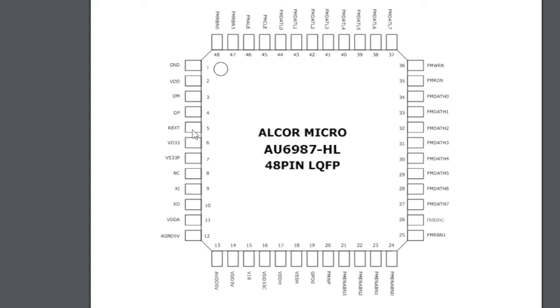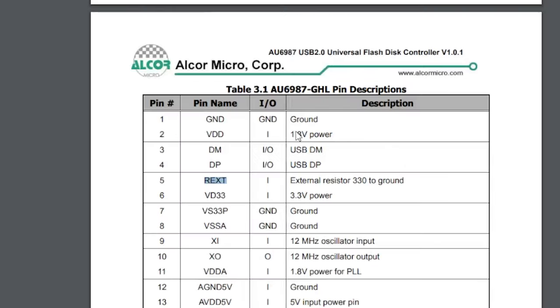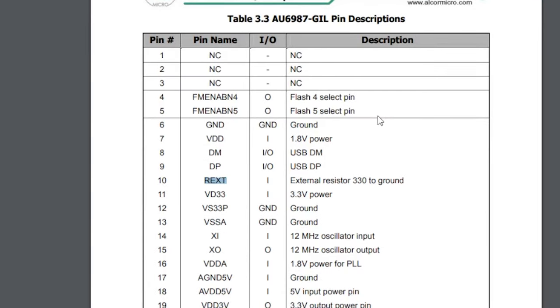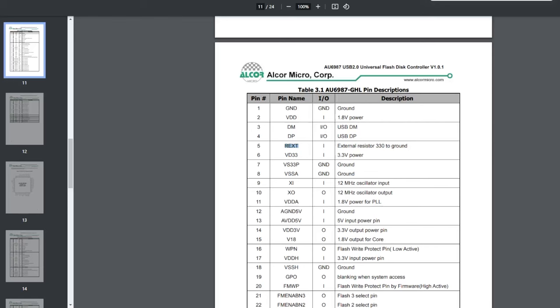Now the pin that I'm not sure about is called REXT, REX. I don't know what that is. REXT external resistor 330, that has to be ohms, to ground. Well, that's exactly what we measured. So what does that do? I think I assume that REXT must mean resistor external, and it's got something to do with the chip that requires a 330 ohm resistor to ground. That's practically what I measured and found, so I'm less concerned about it. But I'm going to read through this technical document, see if there's anything else I can learn.